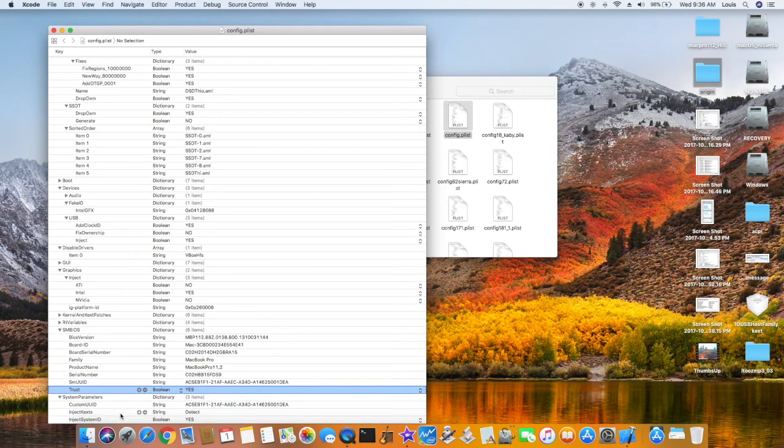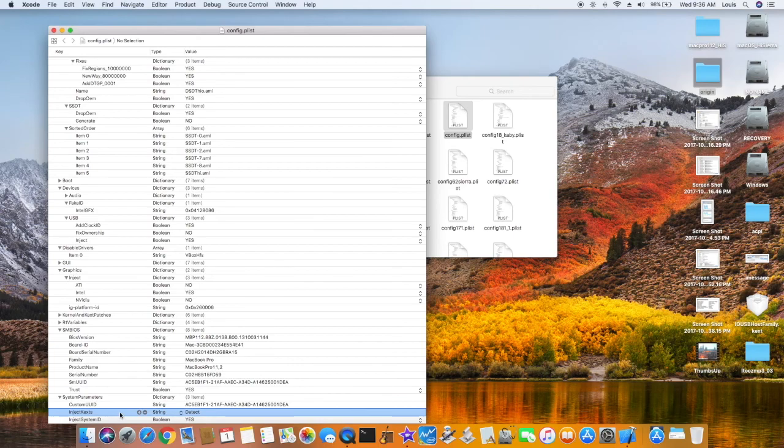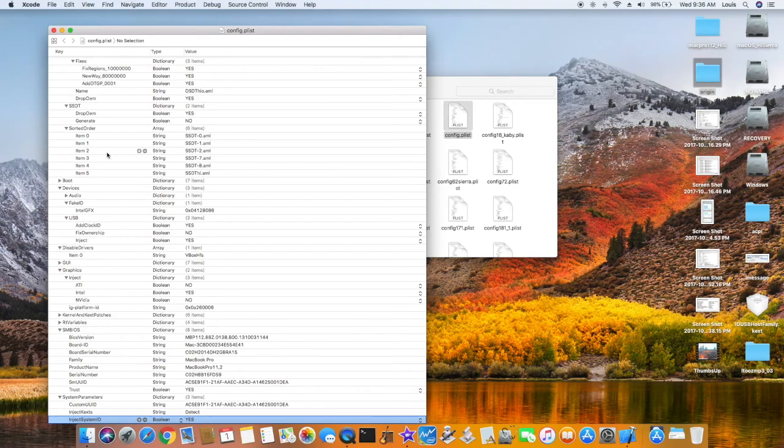Inject KEX, make sure it's detect, and if you want to inject system ID, yes. Make sure these are there, then you can boot.